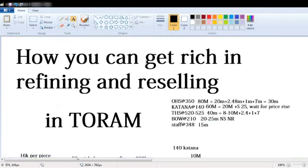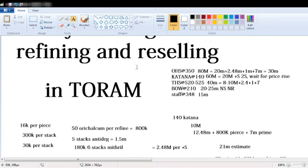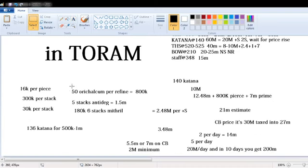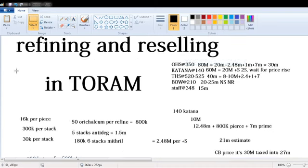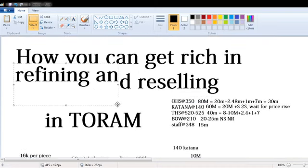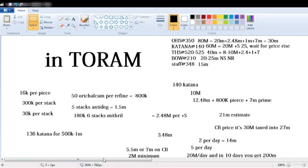So you can resell like this if you have a budget. So if you don't have a budget, well you can start by refining like this part. Thank you guys for watching.